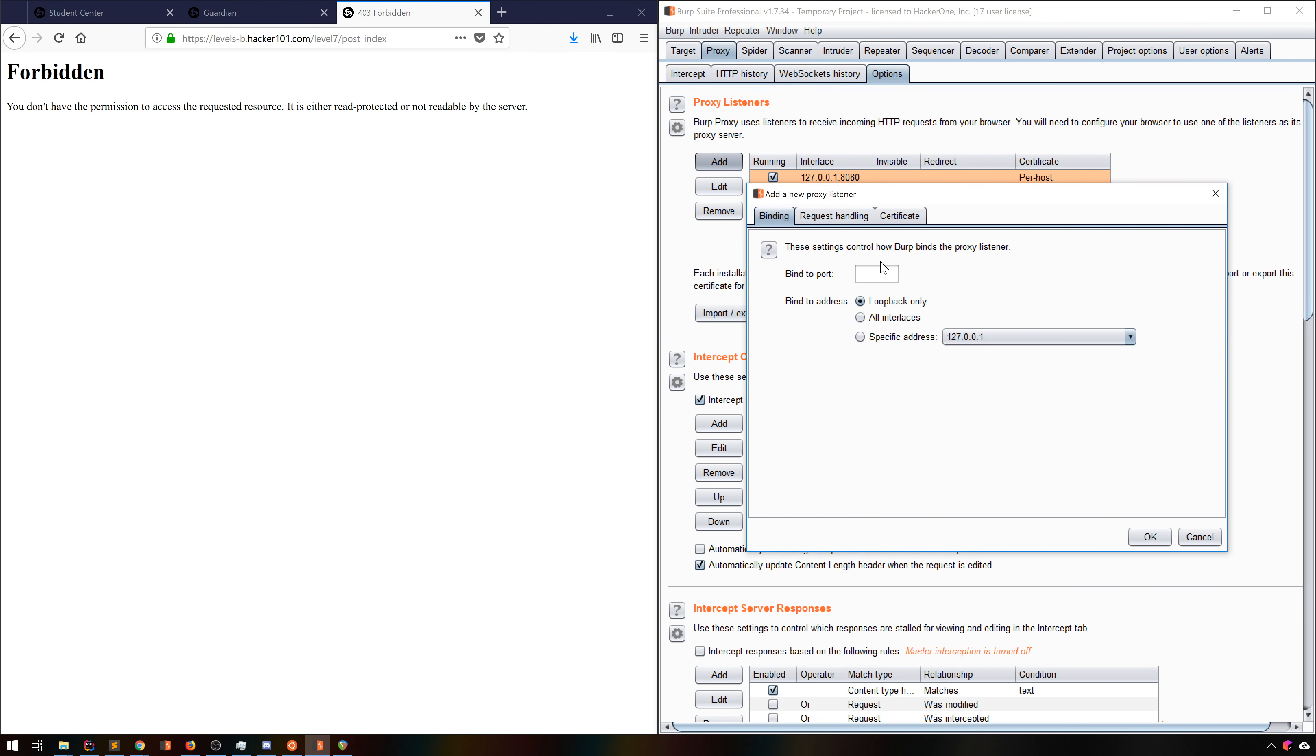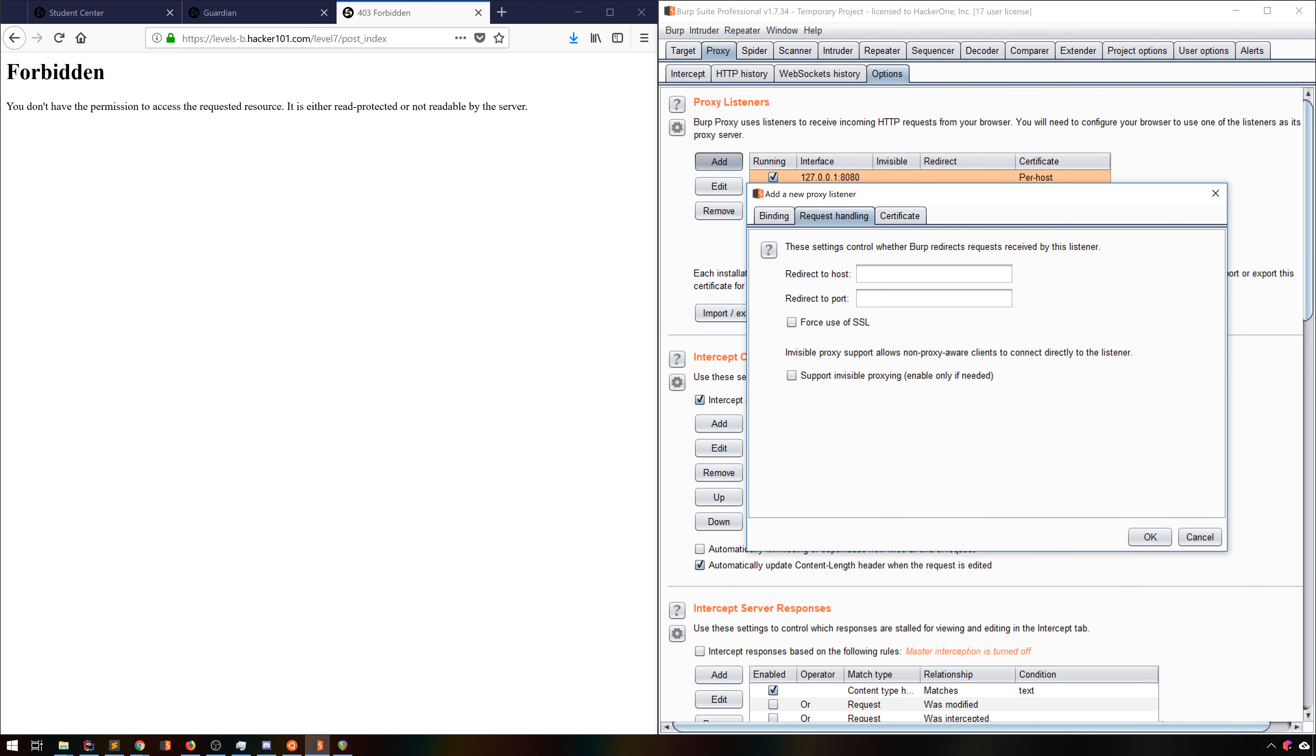You can go to Proxy Options and add a Proxy Listener, specify what port and interface you want to listen on, then in the Request Handling tab, there's a really cool feature. You type in the target host and port, and then click Support Invisible Proxying. In this way, any connection made to this listener, only this specific one, not any others you may have running, will automatically be forwarded to the host and port you specify, completely invisibly to the client.